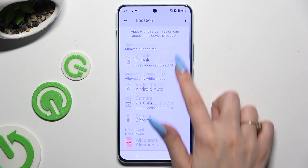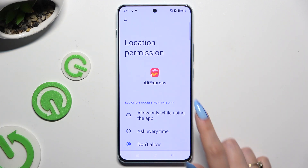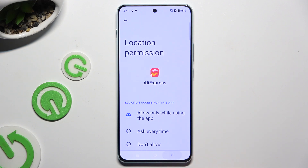Now you can simply tap on an app, apply one of those options, and go back.